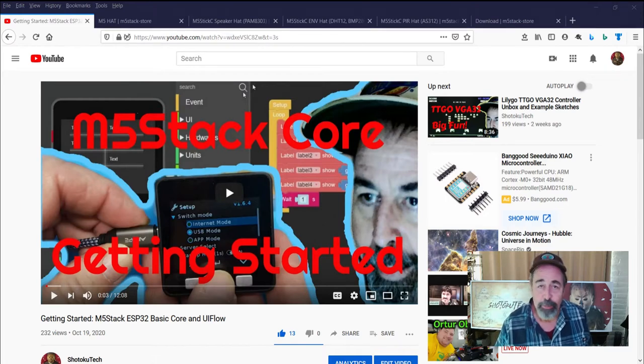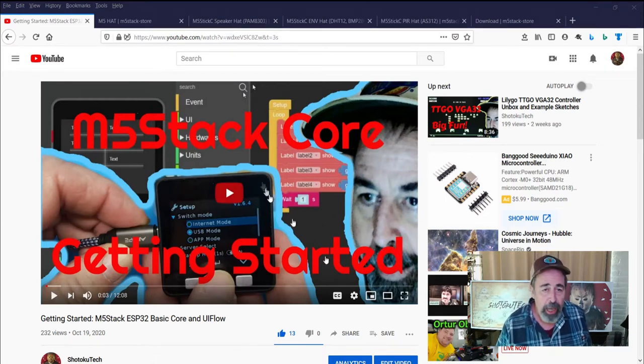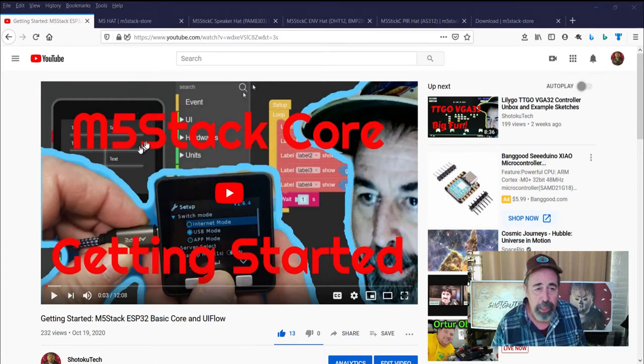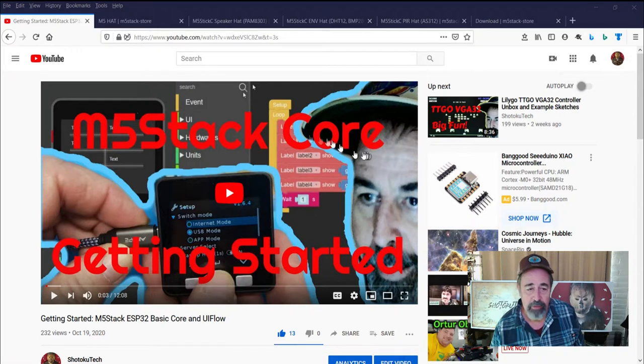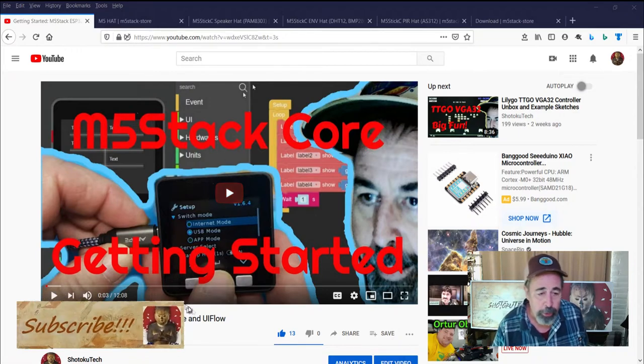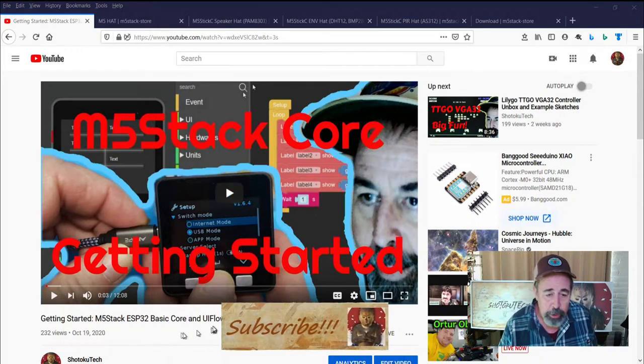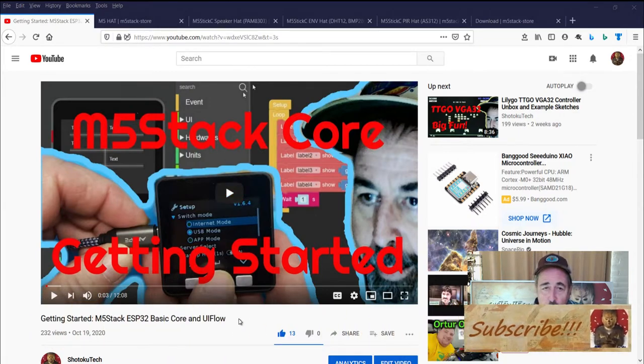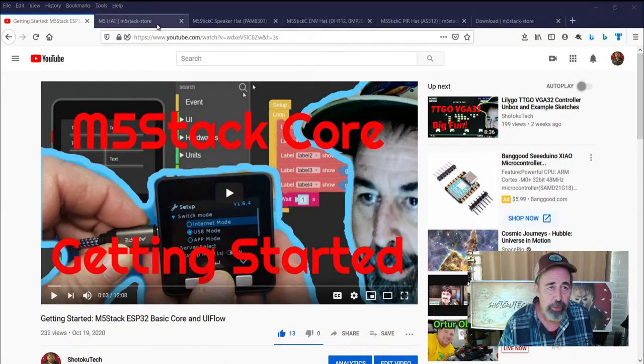Hi! Welcome back to Shotoku Tech. You know, I had a lot of fun playing with the M5 stack core and UI flow in this video here.